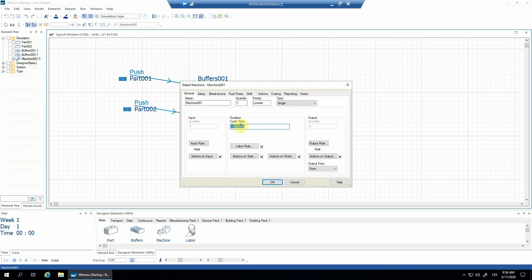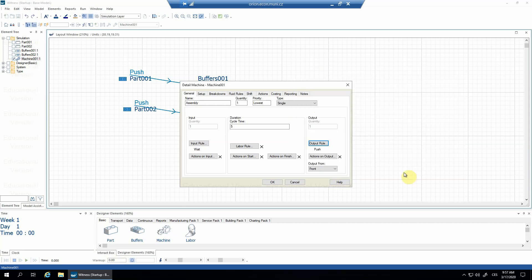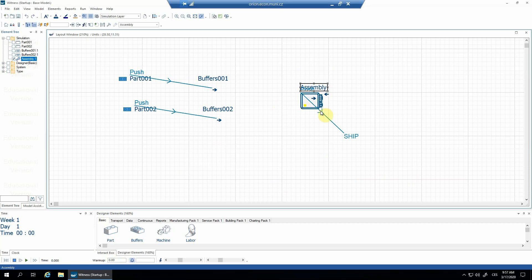Now the assembly machine — double-click to get the details. Let's say that the cycle time is going to be five minutes. I'll call it 'assembly' to be clear about it. I'll start with the output rule. In our case, we're going to make the products go out of the system, so the output rule is going to be push to ship. I validate it — it's good — and confirm. We can see it's pushing to ship. Now we need to connect with the buffers.